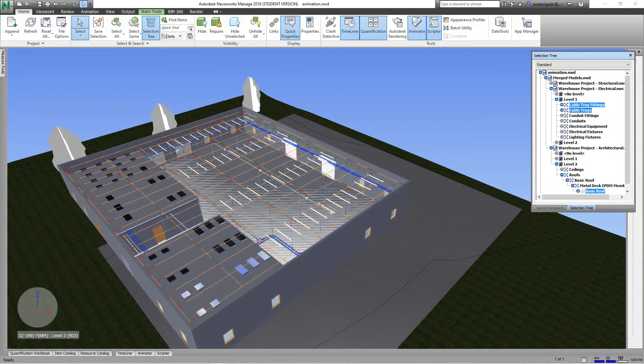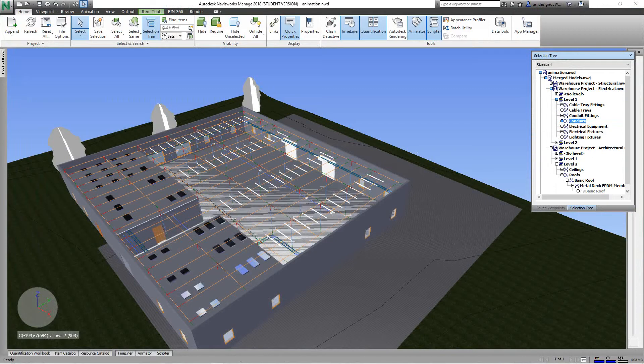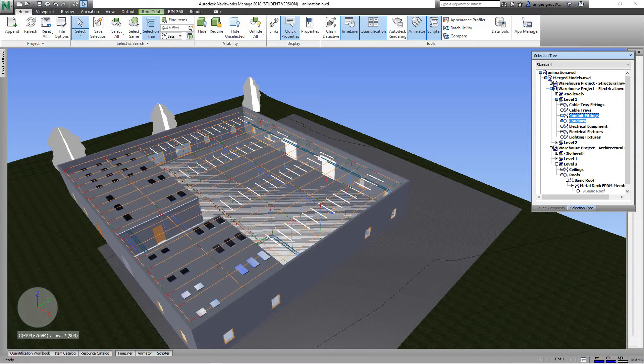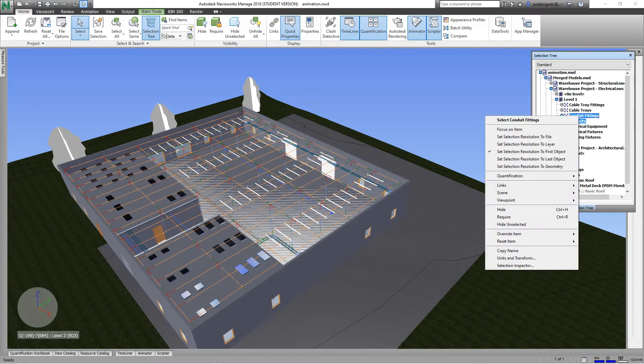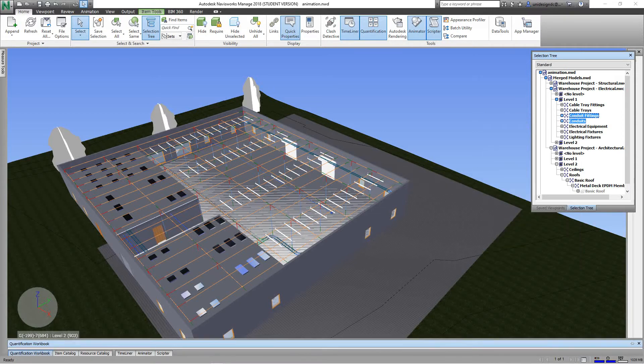So now what I'm going to do, I've got my cable tray done and fittings. Now let's go into the selection tree. Let's do conduit and conduit fittings. So let's do conduit, conduit fittings. I'll right-click, quantification, takeoff new catalog item.